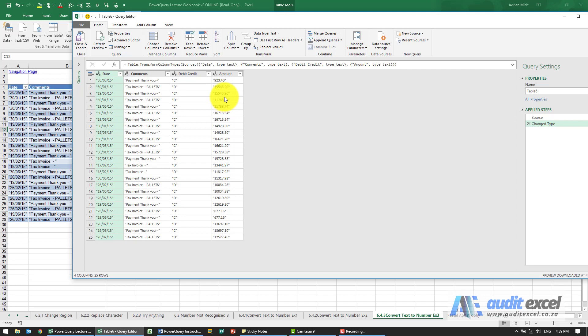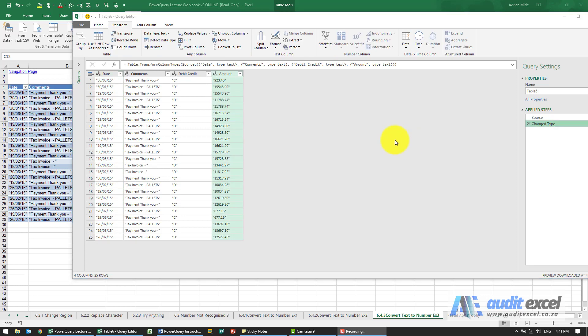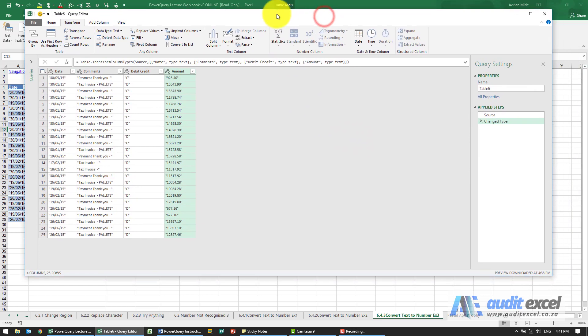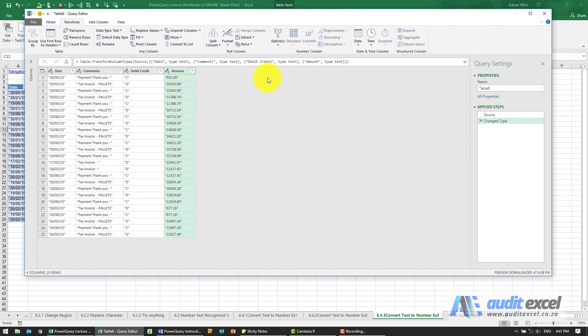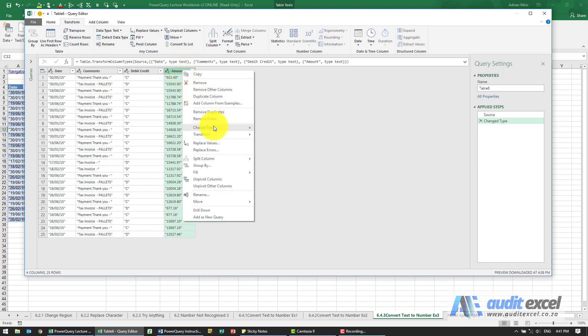So we need to make sure they get removed, especially for the numbers. Let's try a few things. First thing, maybe it's as simple as just changing the type from text. I'm going to right-click, change type. It looks like it should be decimal numbers.